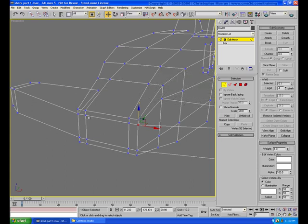In wireframe mode, you can see that we have a series of four vertices in each major corner of the front of this model, and those are unnecessary vertices.